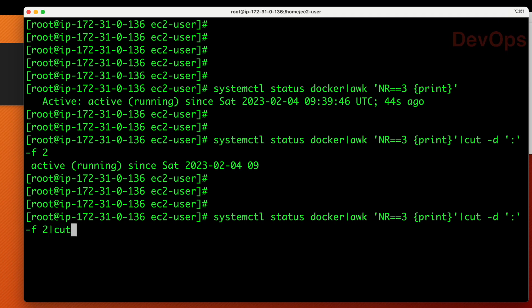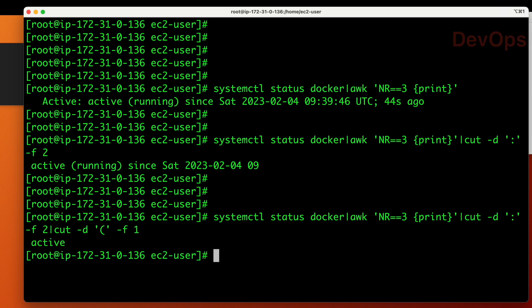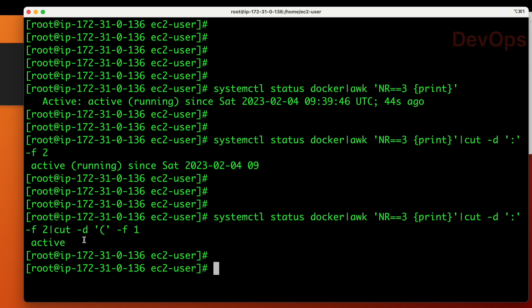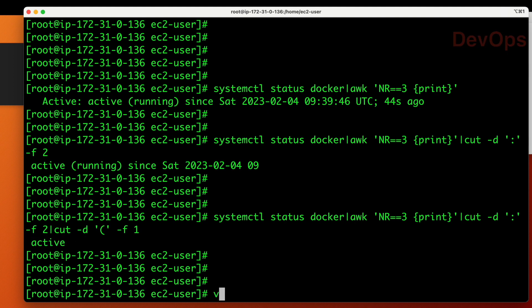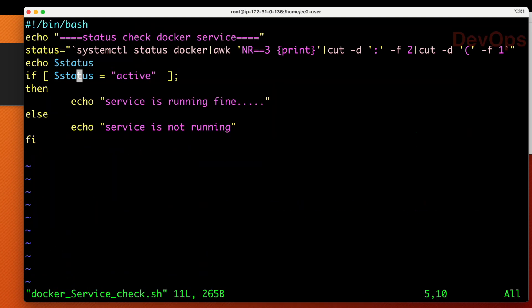We use cut hyphen-d with a small bracket as delimiter, and since we need what's before the bracket, we take the first field with hyphen-f 1. Now we are able to capture the value 'active' from the cut command output.